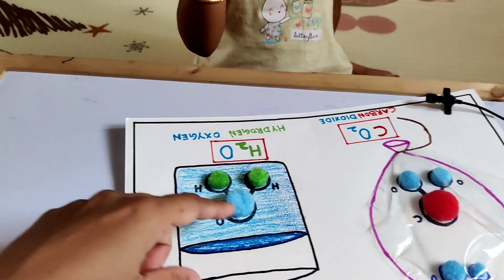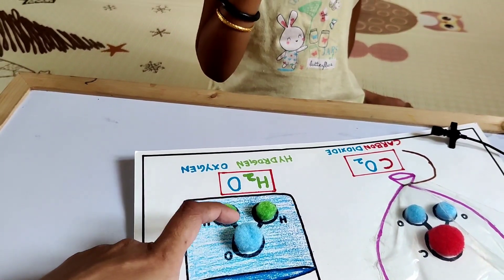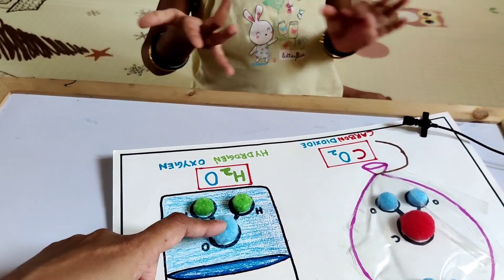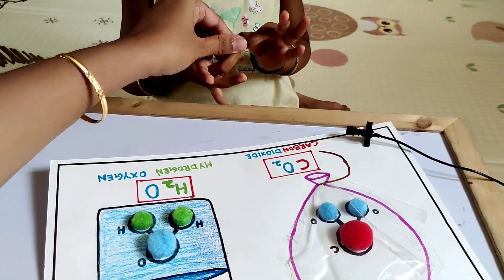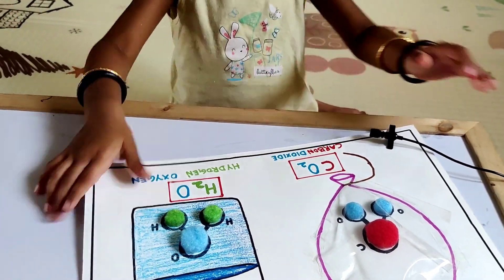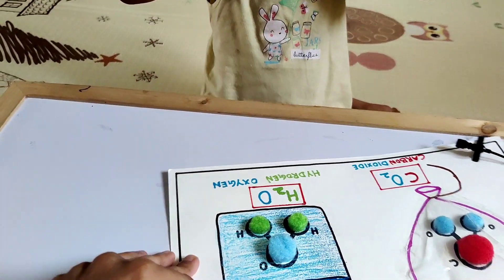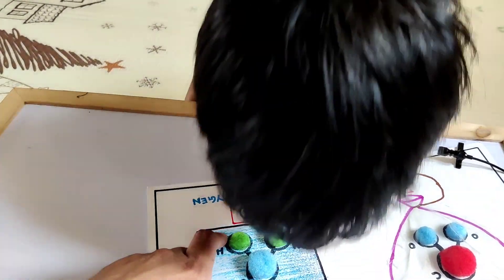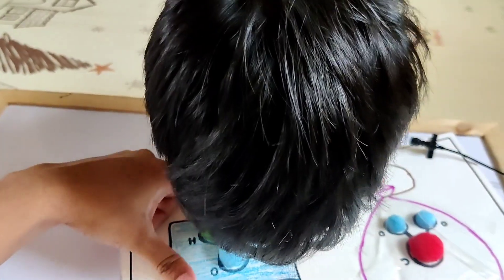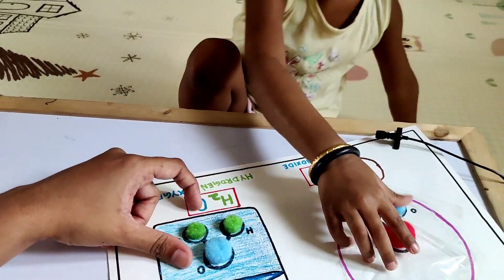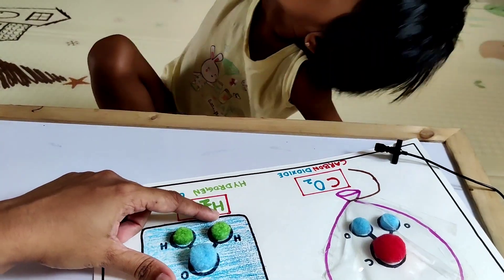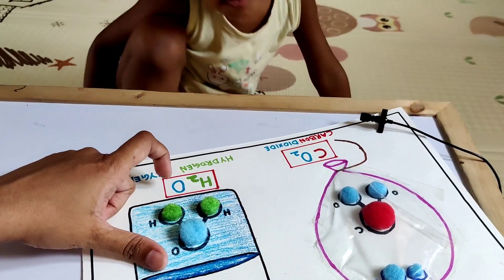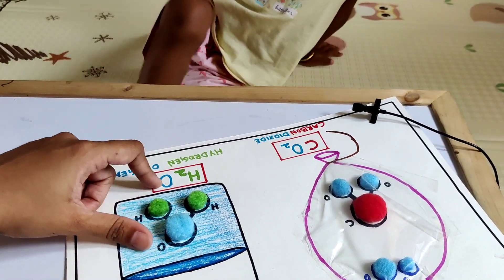For water, how many oxygen? One oxygen and two hydrogen. Where are the two hydrogen? Can you show me two hydrogen here? One, two. So what is the molecular formula for water? H2O.